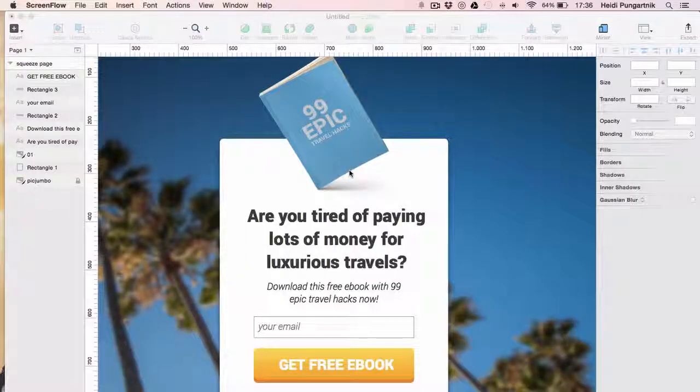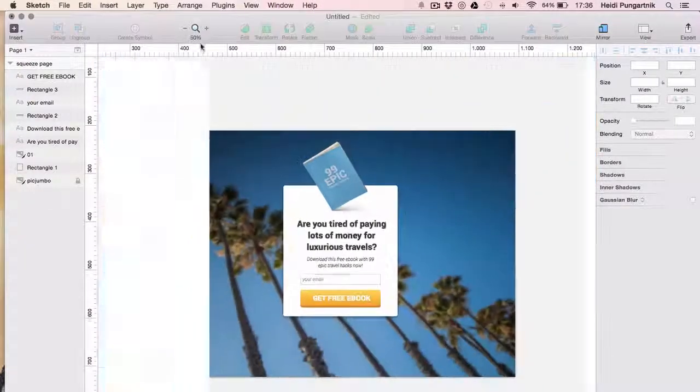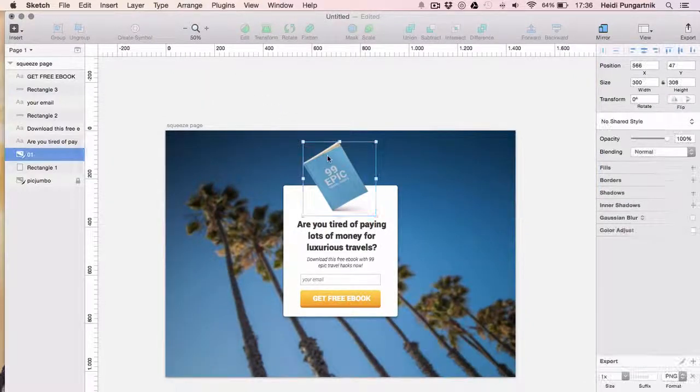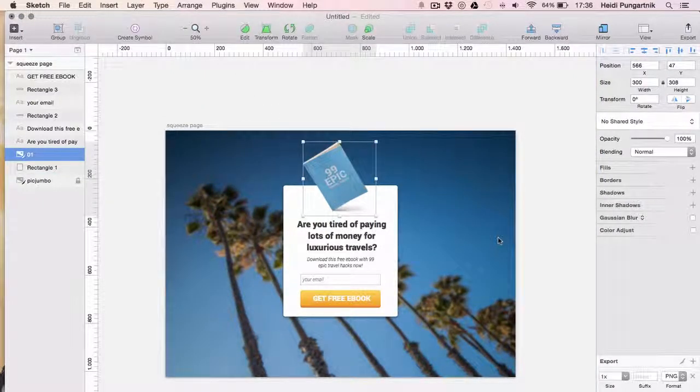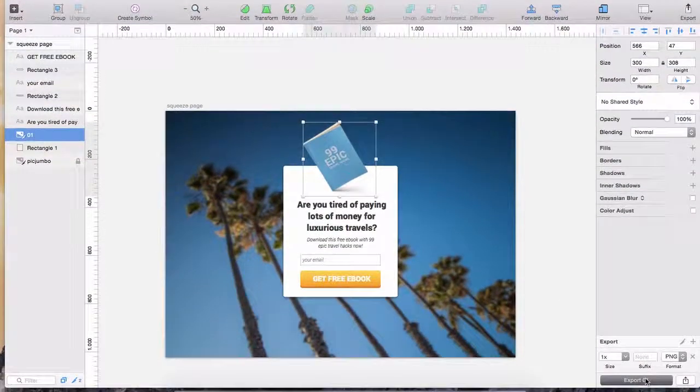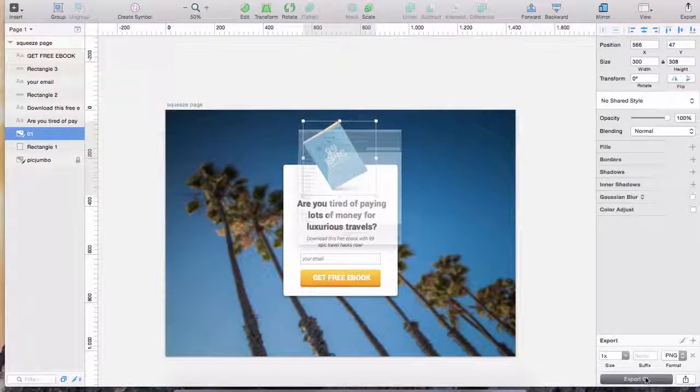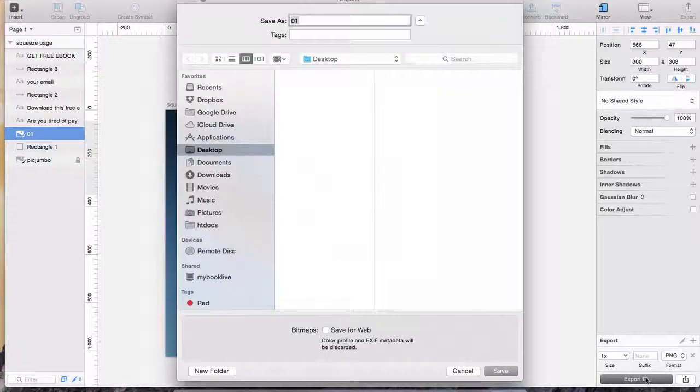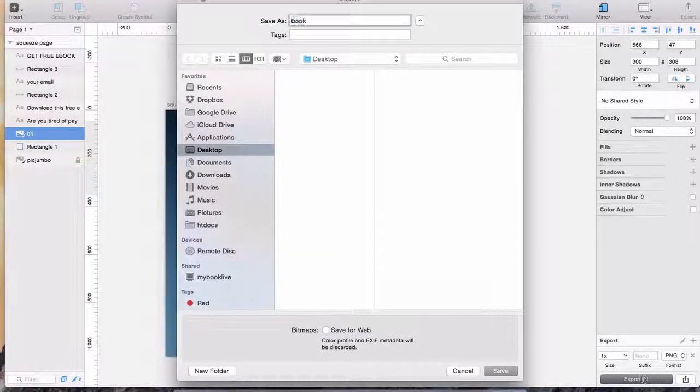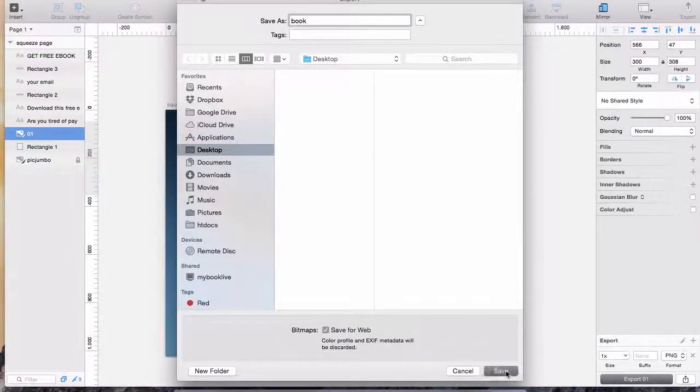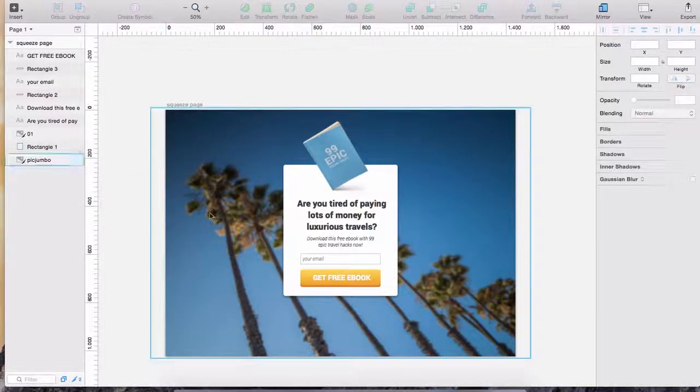First, we'll need to extract all images. In this case, we'll only need this ebook and the background photo. The rest can be redone in CSS. Sketch App has a nice feature called Export at the bottom of the screen here. All we need to do is click this export button and type in a filename. We'll do the same with background.